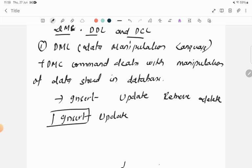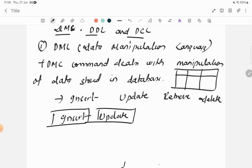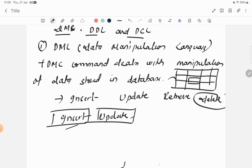The commands under DML are: INSERT command for inserting data, UPDATE command for updating data. For example, if there is an employee table and you want to insert the value of a new employee, we use INSERT. If you want to update the name of an employee, we use UPDATE. If you want to delete a particular record, we use DELETE command.